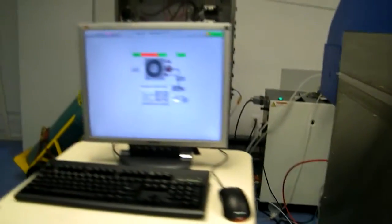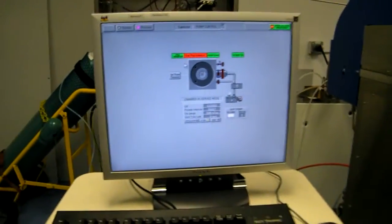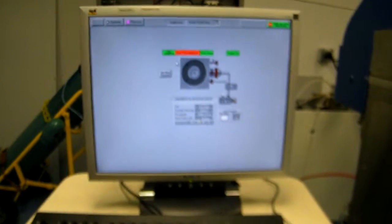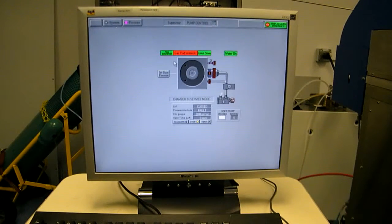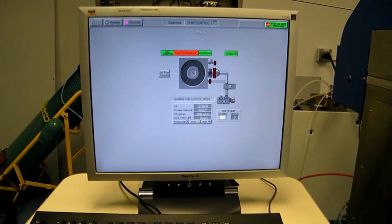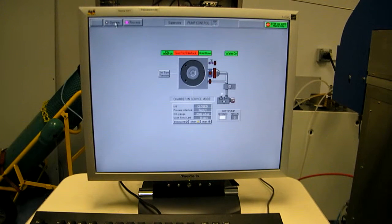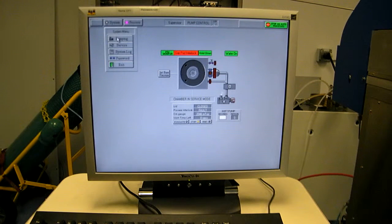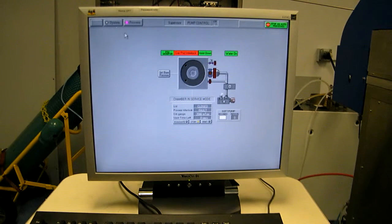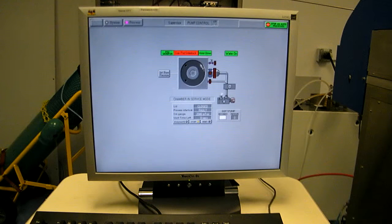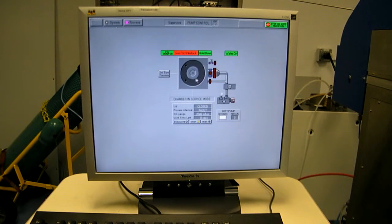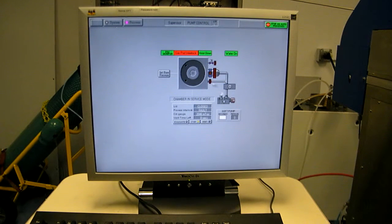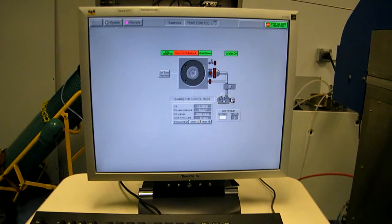Okay, move over to the system computer. Let's do a pump down. We're in the pump control screen now, found at system pumping. And here you can see the user interface with the chamber, the foreline, the slow pump line, the blower and the pump.